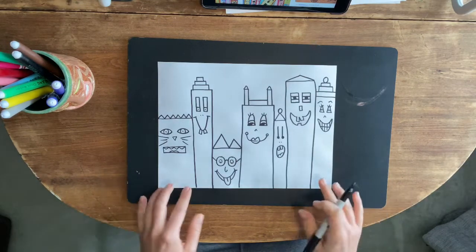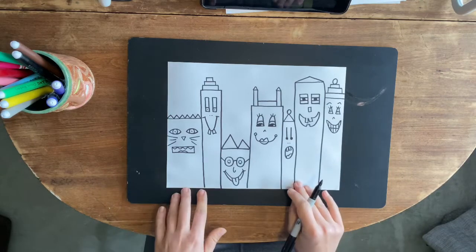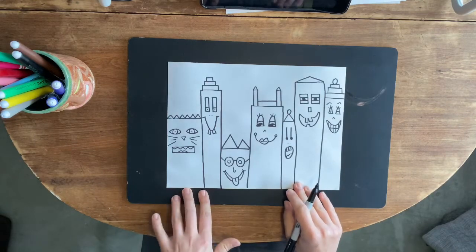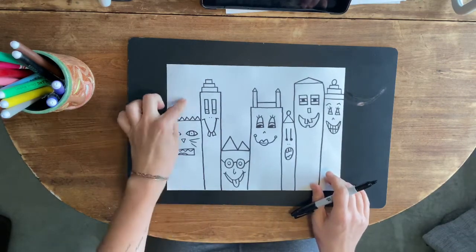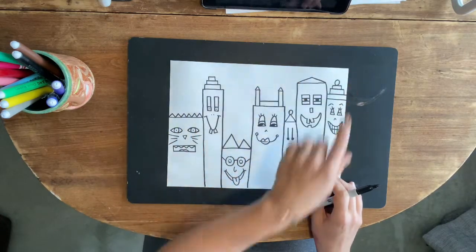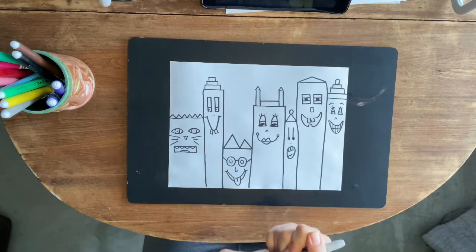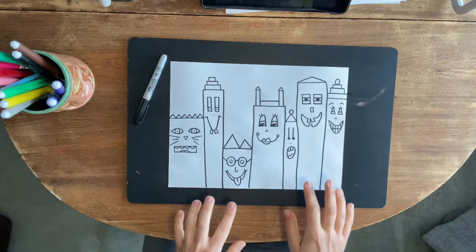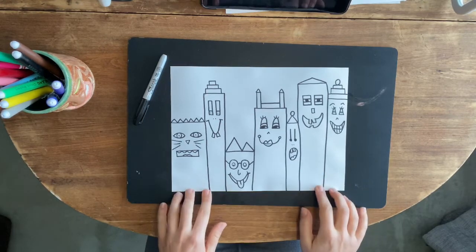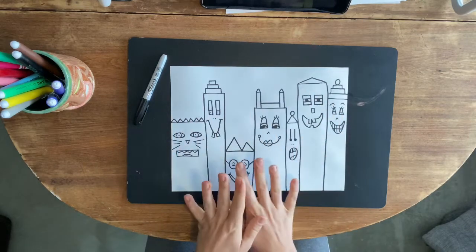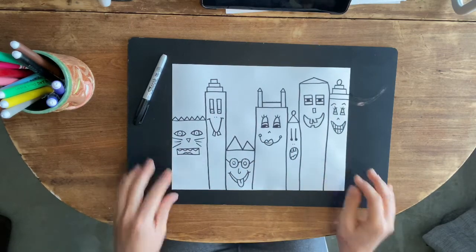Now to color this in, I want you guys to be totally creative — just don't forget the background. We want to do something in the background. You can use marker, crayon, colored pencil, or watercolor — anything you want to decorate and color this in. I can't wait to see what you guys make.